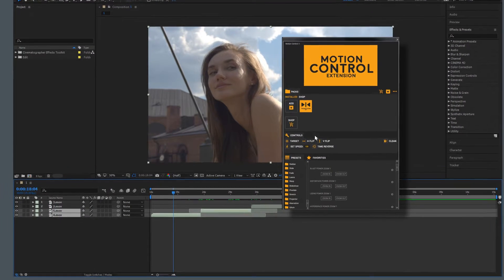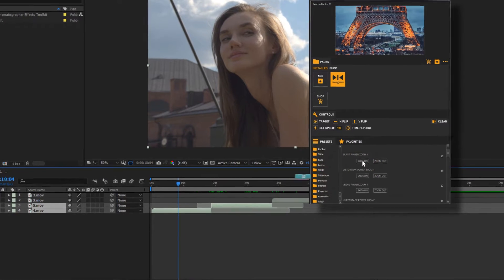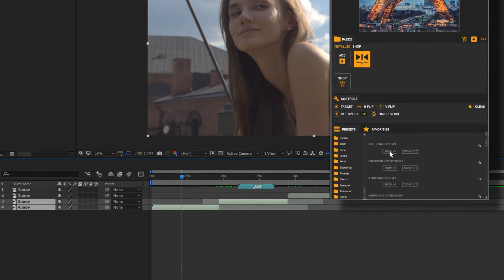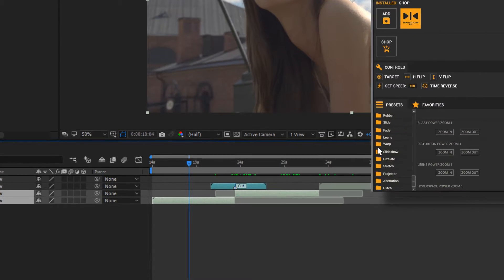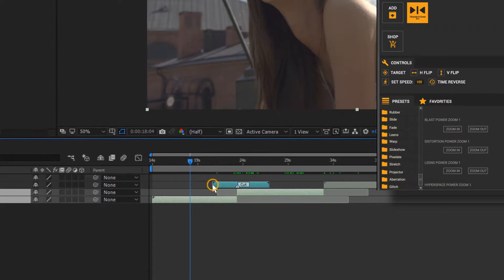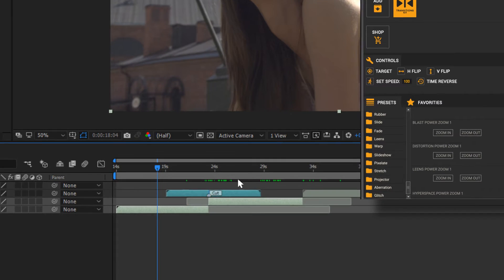Extending or reducing the length of an added layer changes the speed of the animation. Extend the layer at the beginning and you rescale the first part of the animation. Extend the layer at the end and you rescale the second part of the animation after the marker point.